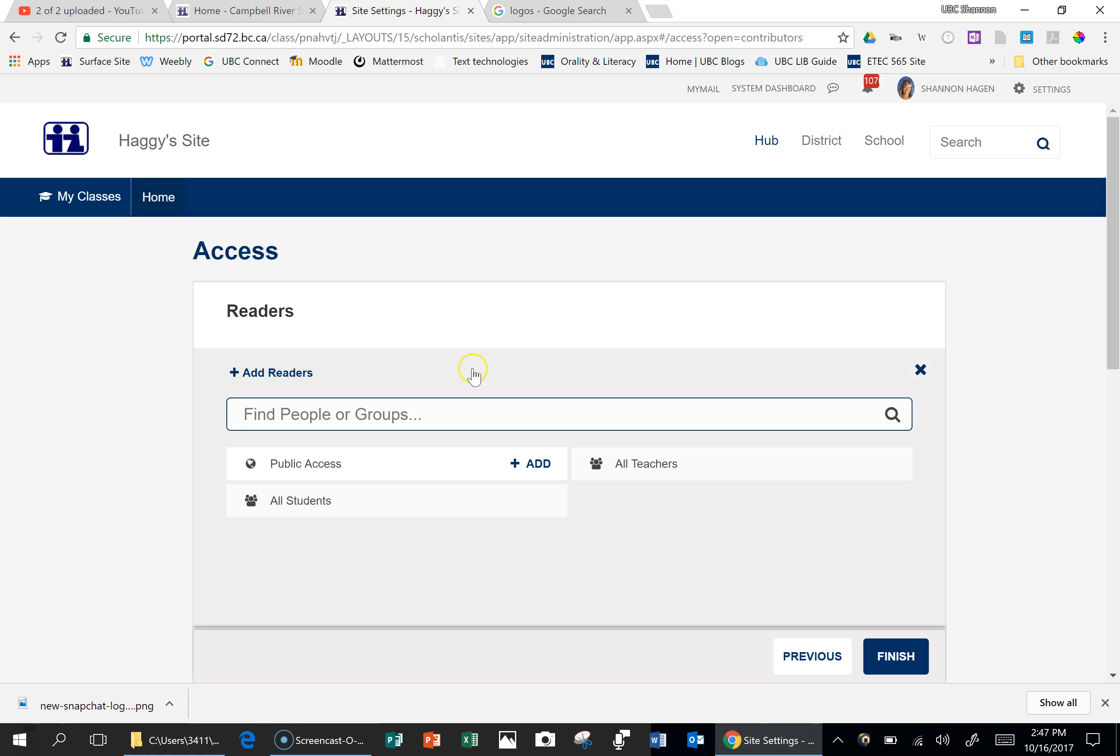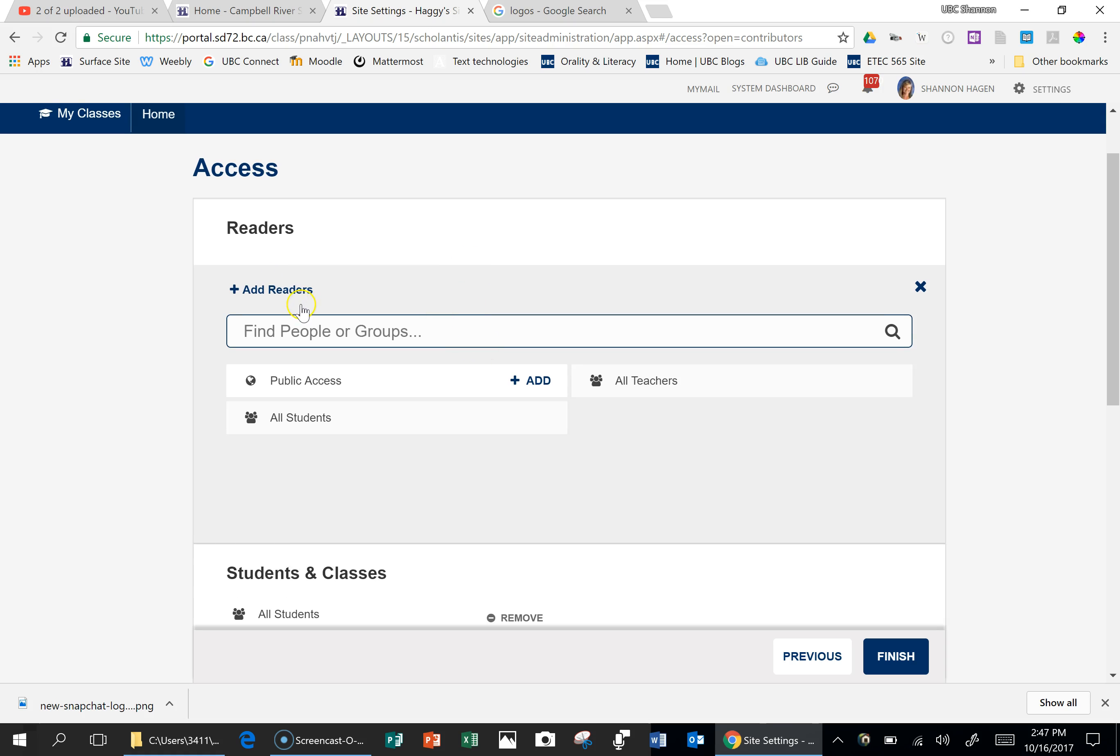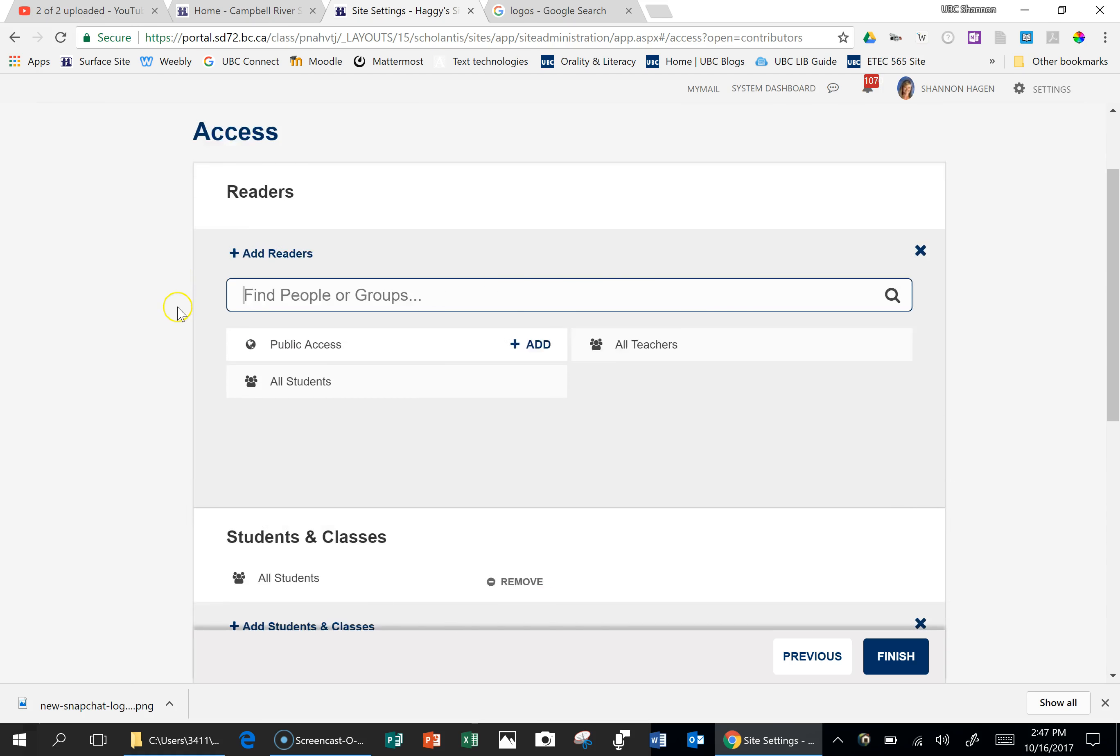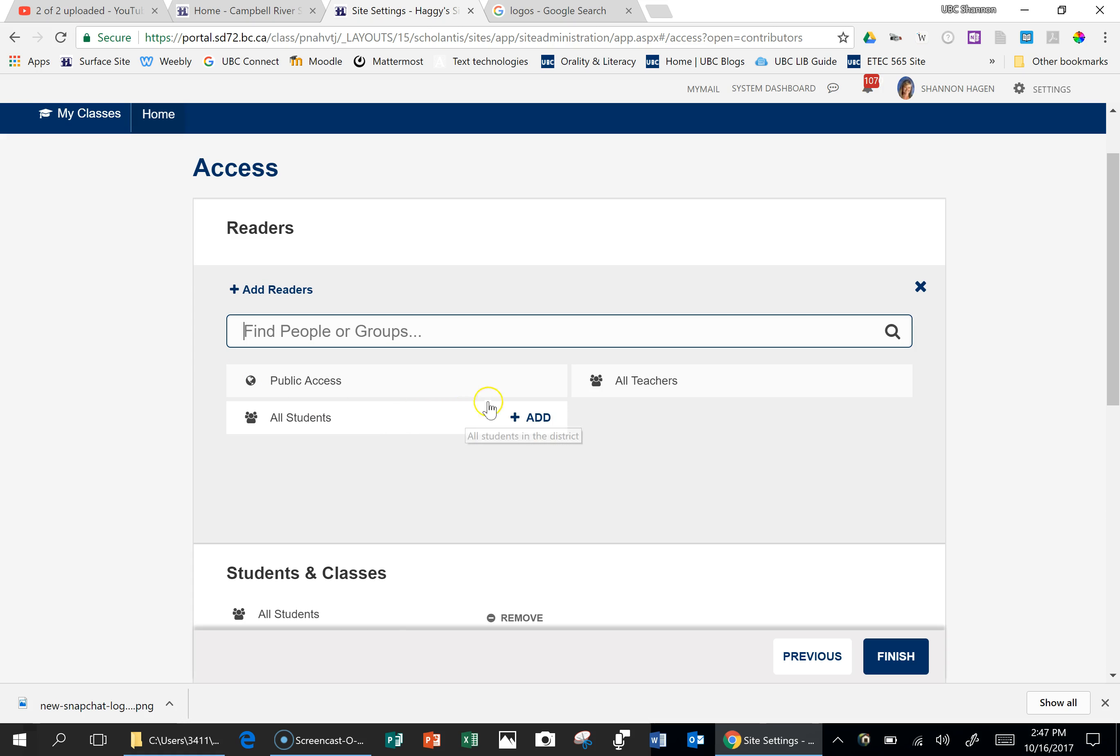There's a couple of things that we need to know about here. If you want your site just to be viewed by your students, you're going to add your students down here. If you want it to be a public site, and have just your assignments and just your e-portfolios viewed by your students, then you can add the public site.